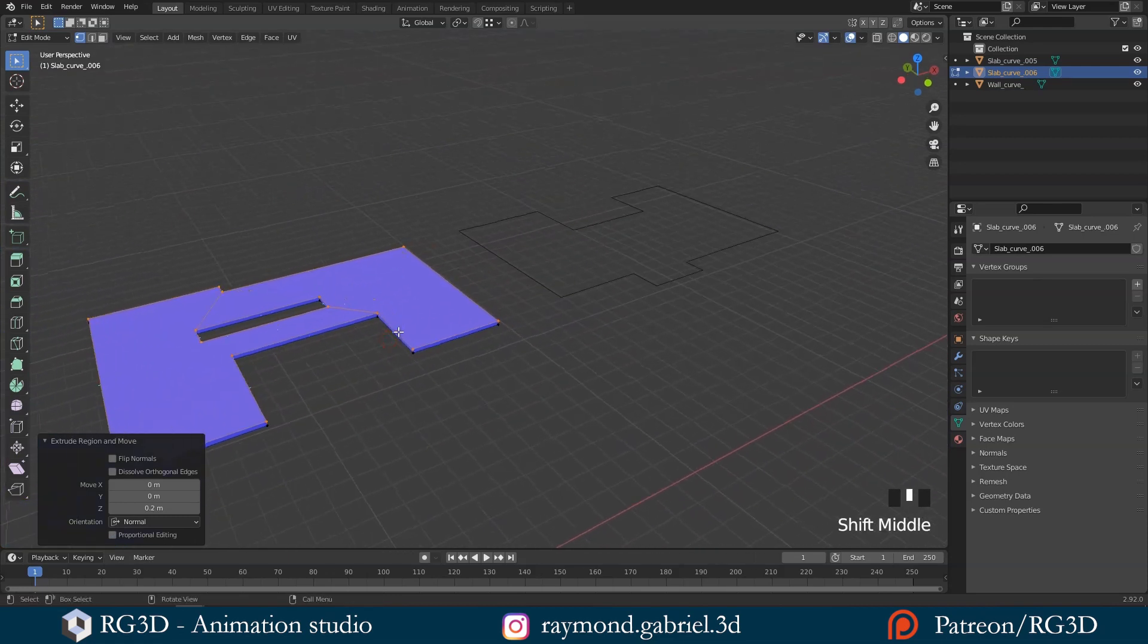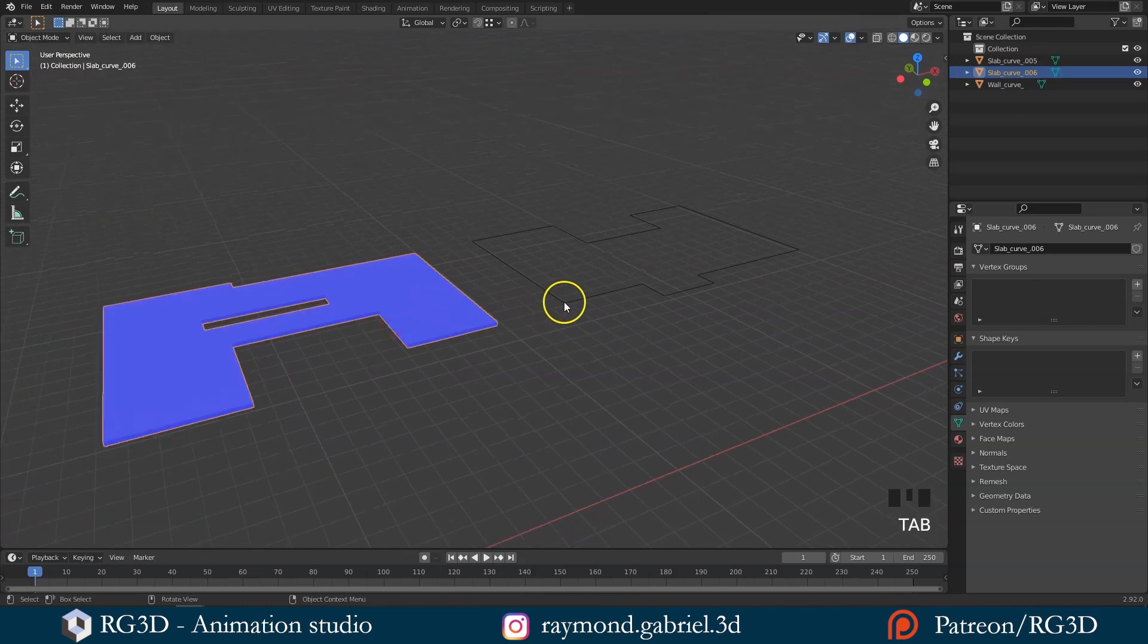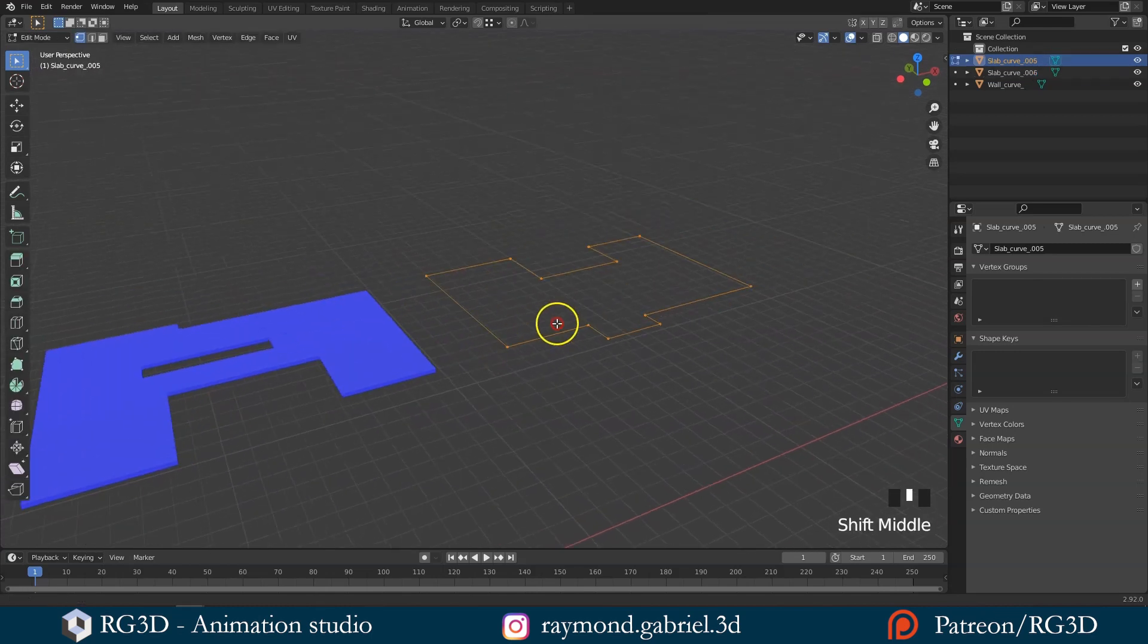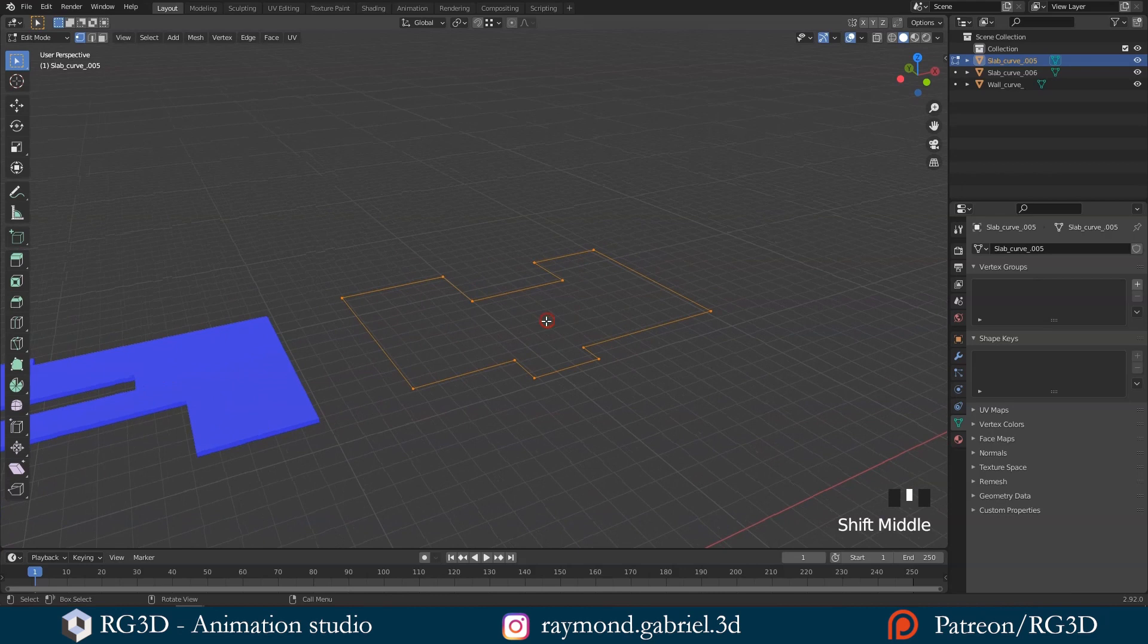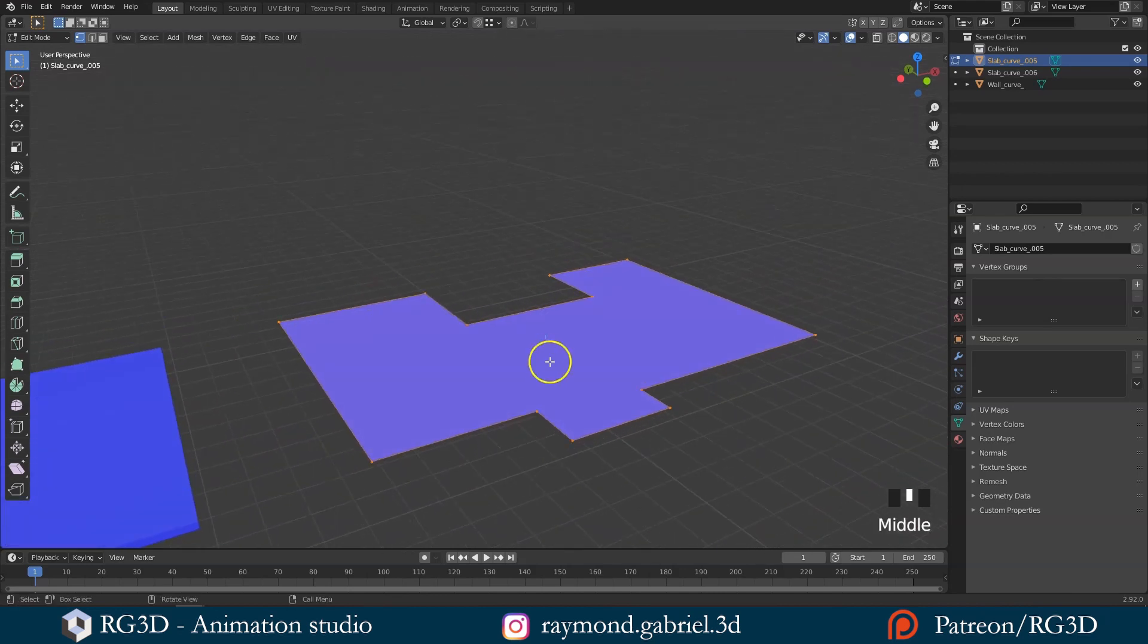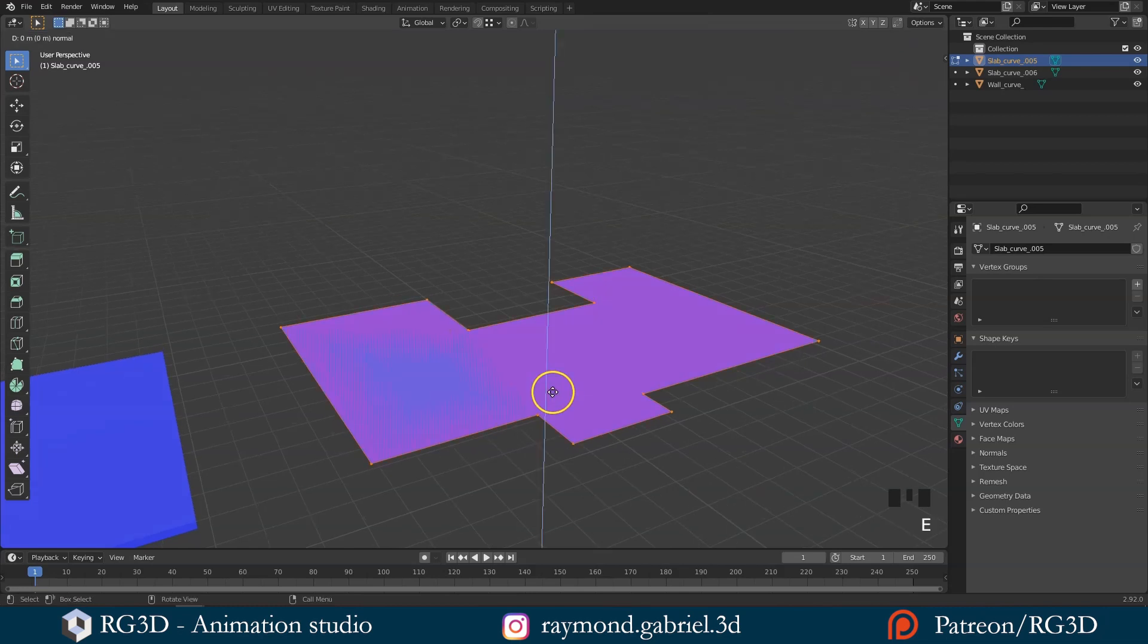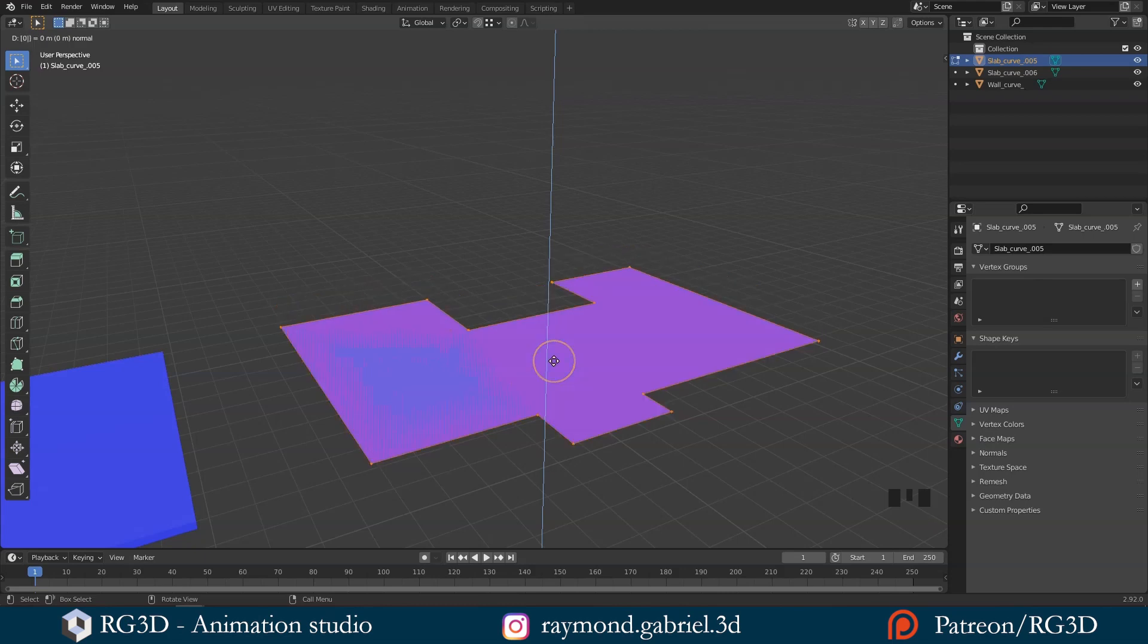Let's do the same thing for the other slab. This one does not have an opening in the middle, as this will be the roof of the house. So we can just press F, and that will fill it with a face. This one has the normals facing the correct way, so let's extrude it up by pressing E and write down 0.2 as well.